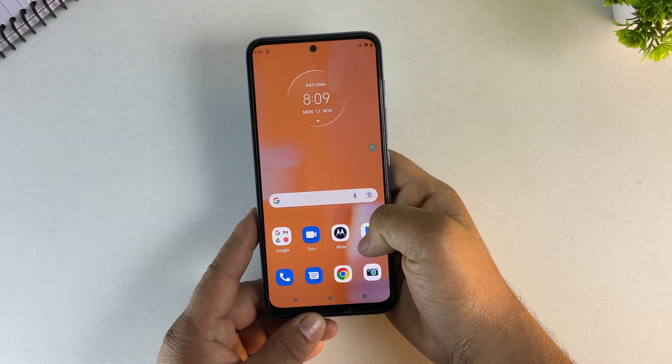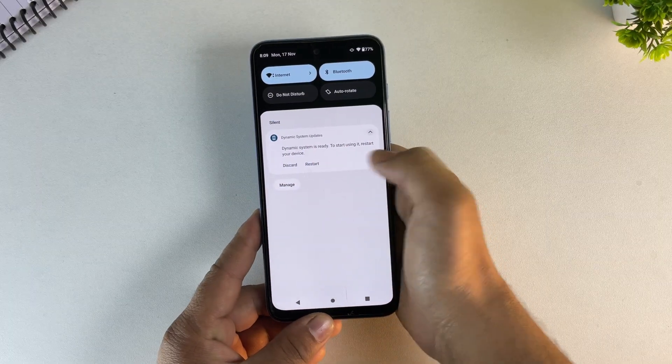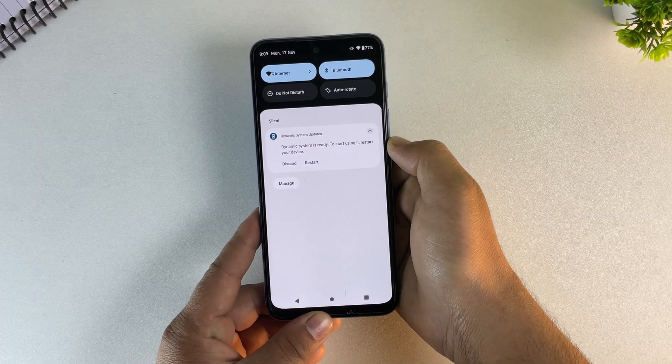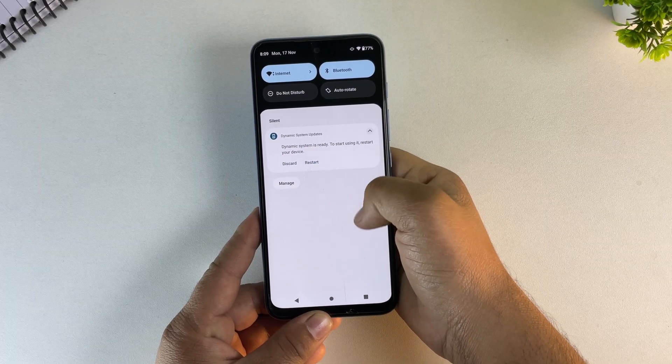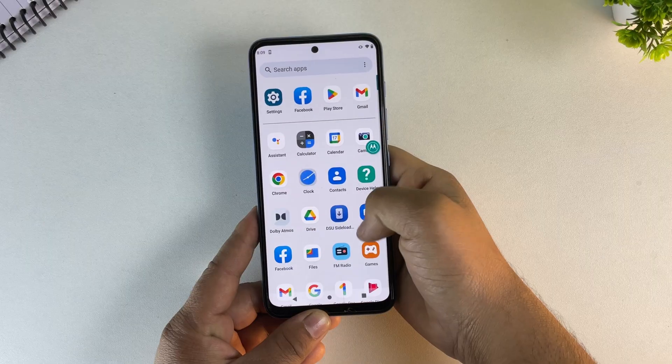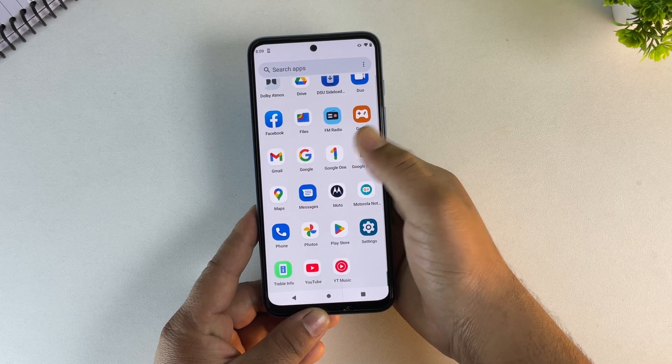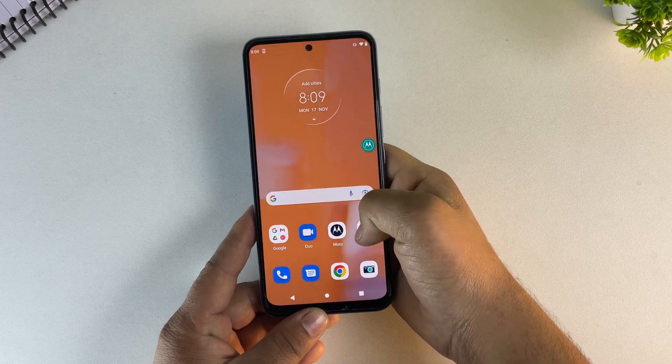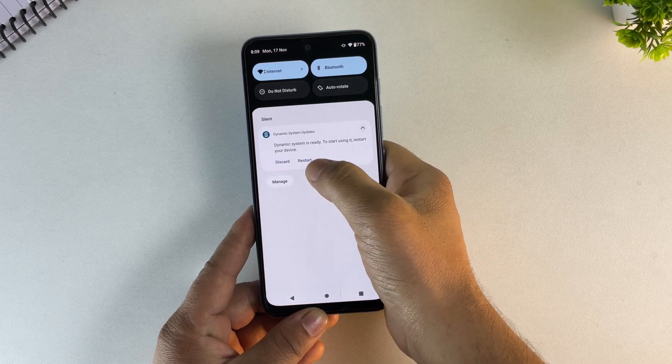Now if you want to remove Android 15, simply press Discard in the notification — that deletes the temporary system and frees up your storage.